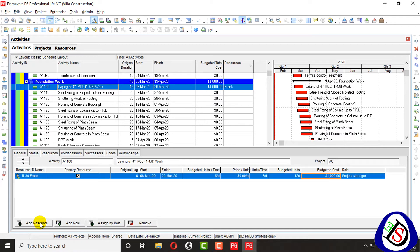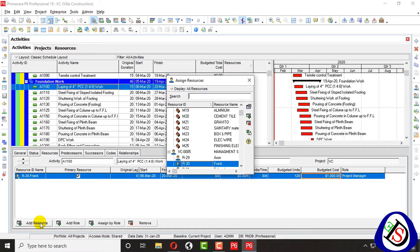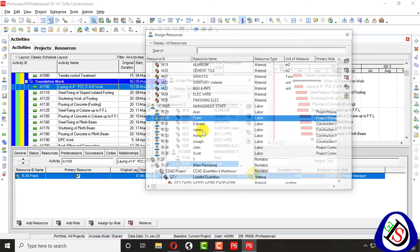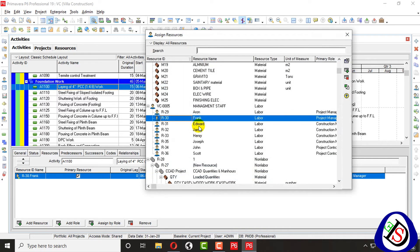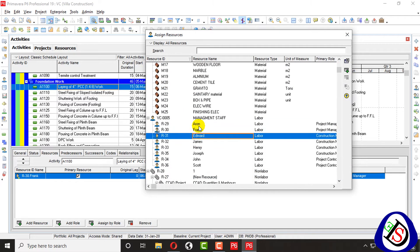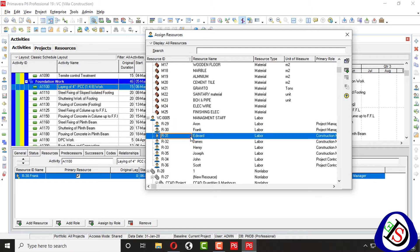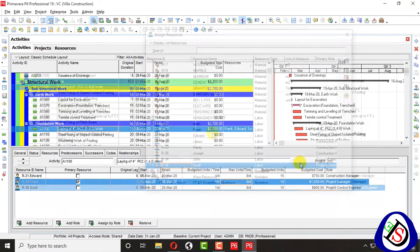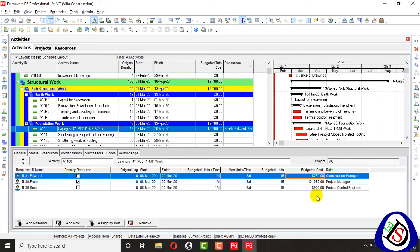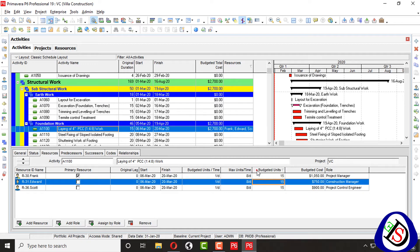So the third option I have is add resource from here. So I will add a resource. I have added Mr. Frank by role. I will add Mr. Edward, Mr. Scott. Here we can see $750, $150, and $900.